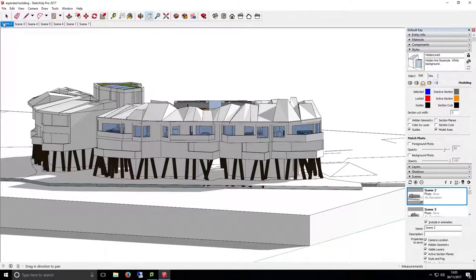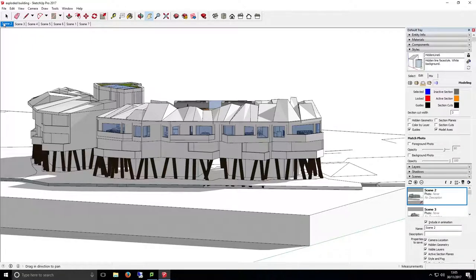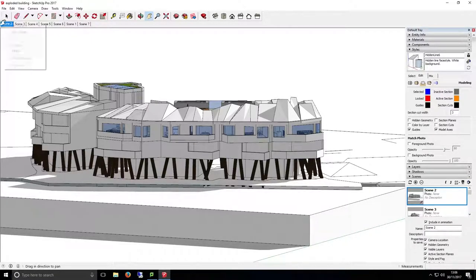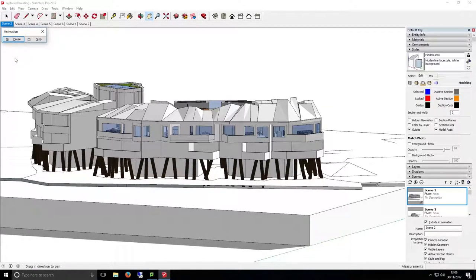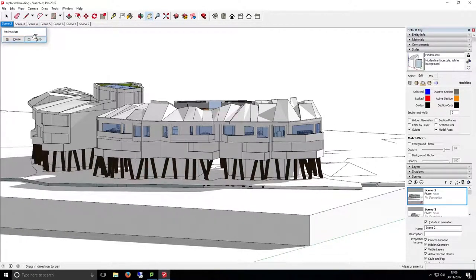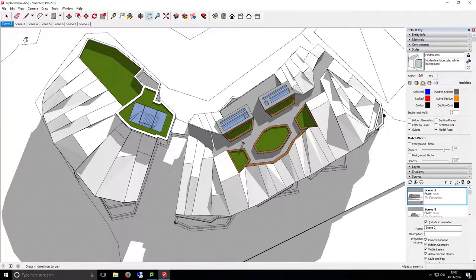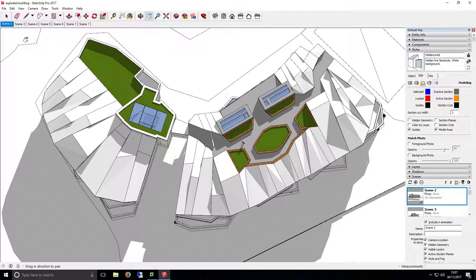Now that I have a few views set up with different angles, we can preview what our animation will look like by right clicking on the first tab in the queue and clicking play animation. SketchUp will now cycle between these views on the loop. This is what our animation will look like when exported.